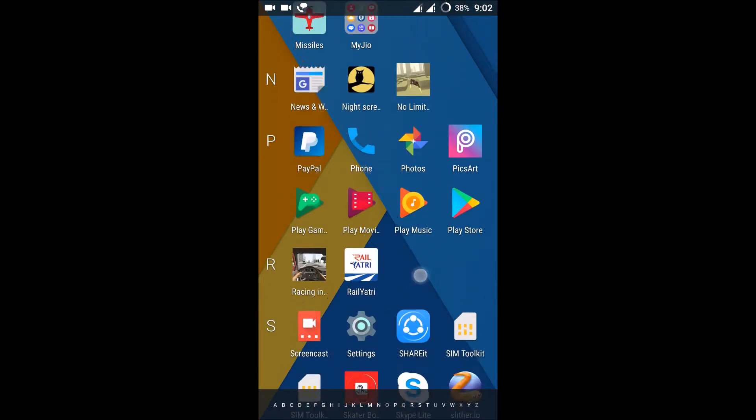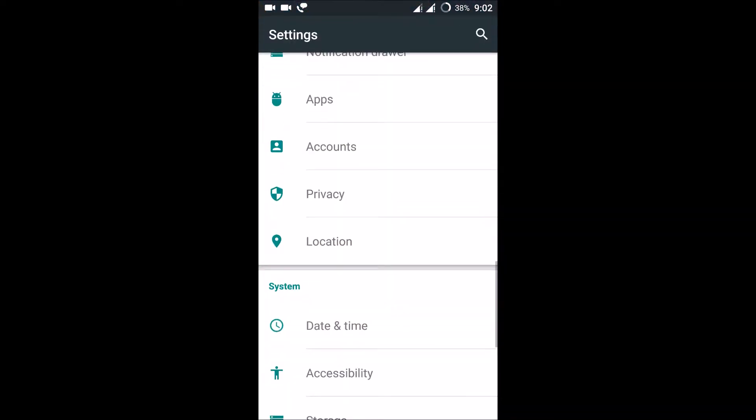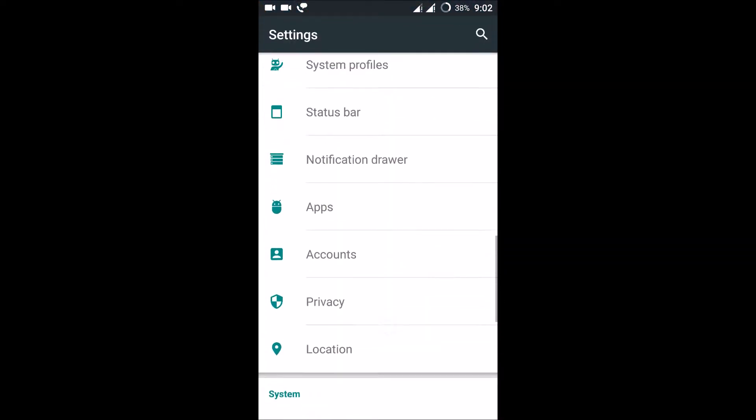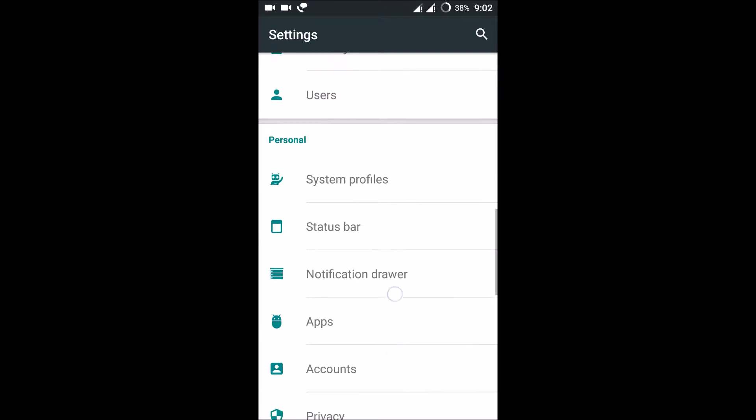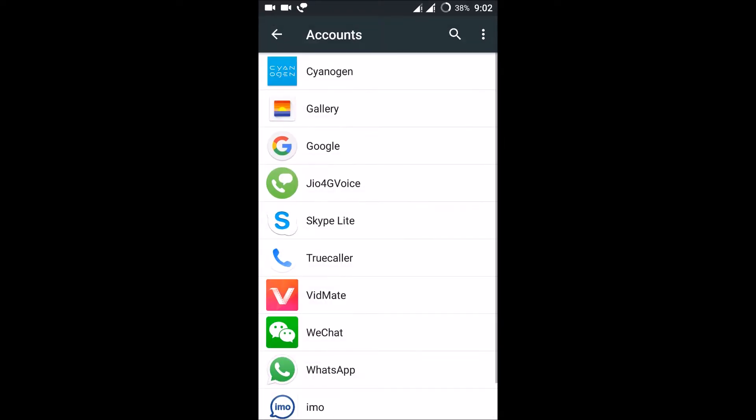Just go to settings of your mobile. Here, under personal, you can see an option like accounts. Click on it.